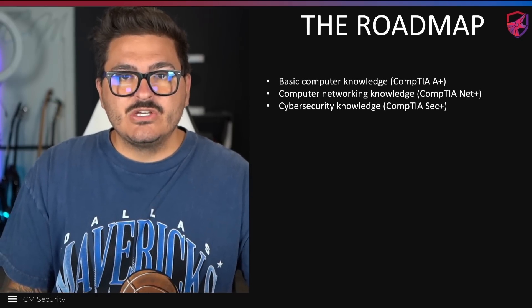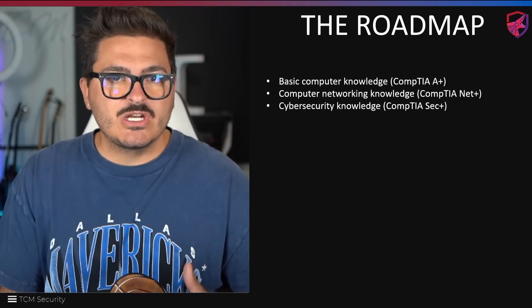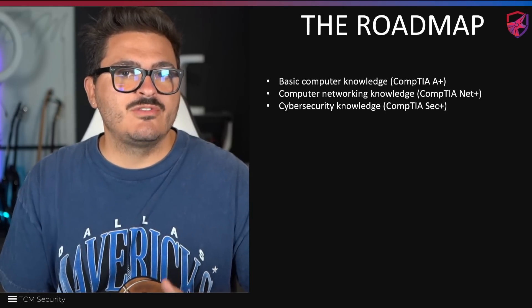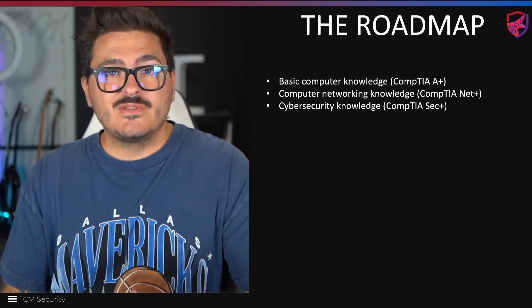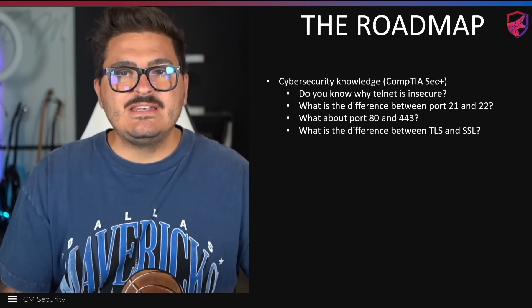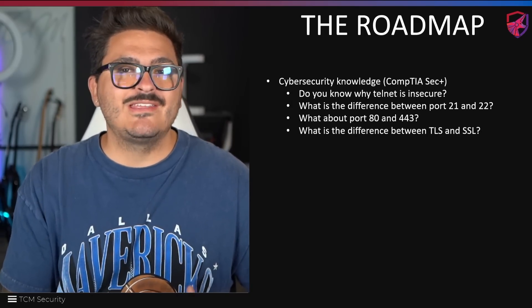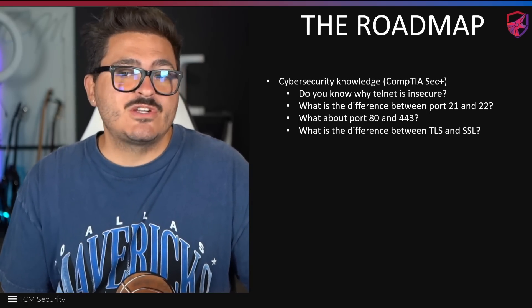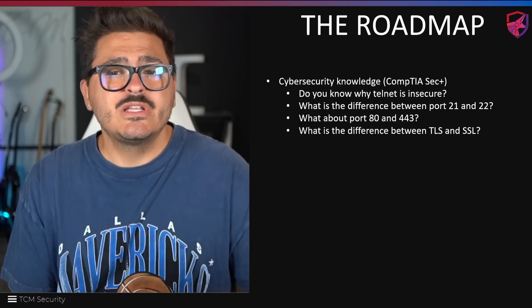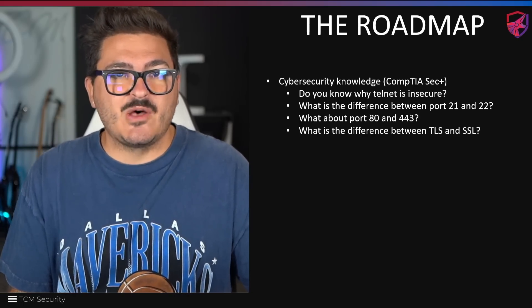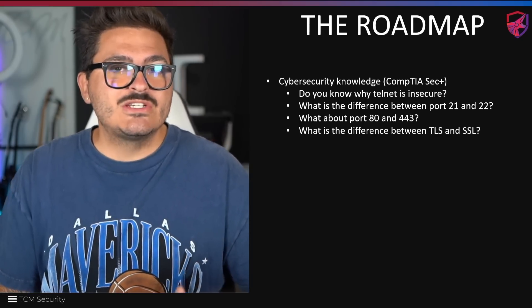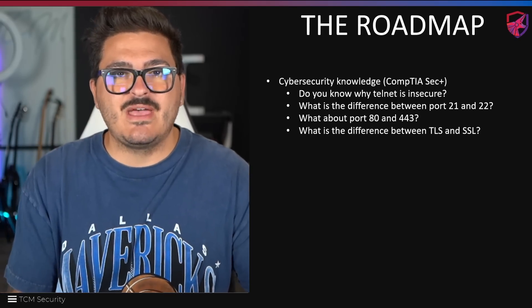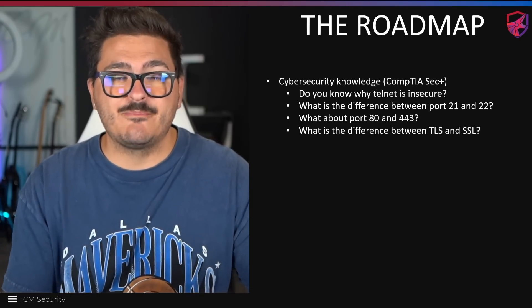All right, next up is the security knowledge or the cybersecurity knowledge. We're talking about the CompTIA Security Plus here. And if you get all three of these certifications, this is what's called the triad. This is what I did. And again, you need to know this knowledge, but we start layering on from what we learned before. I like to think of the Security Plus as the Network Plus Plus. It takes a lot of concepts from networking and then layers security on top of them. So do you know why Telnet is insecure? Same question here. But do you know what the difference between port 21 and port 22 is? What about port 80 and 443? Do you know the difference between TLS and SSL? Which one's better? Which one's newer and more modern? If you don't know that, that's okay. You just need to learn this before you try to jump into the deep end for ethical hacking. This is building on that ladder and you need this to get to the next step.